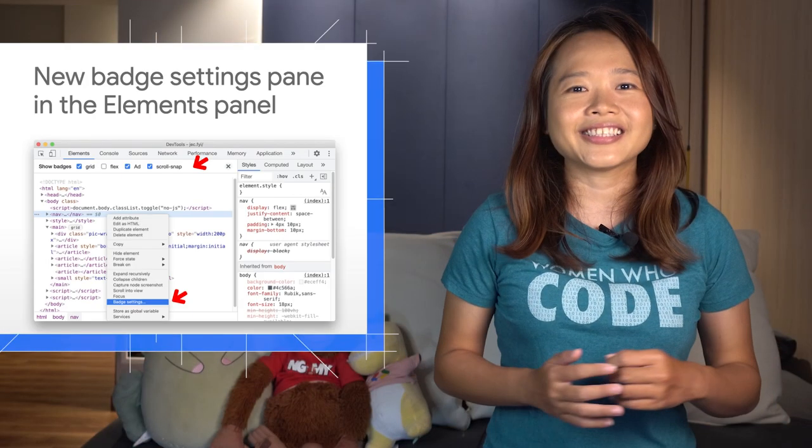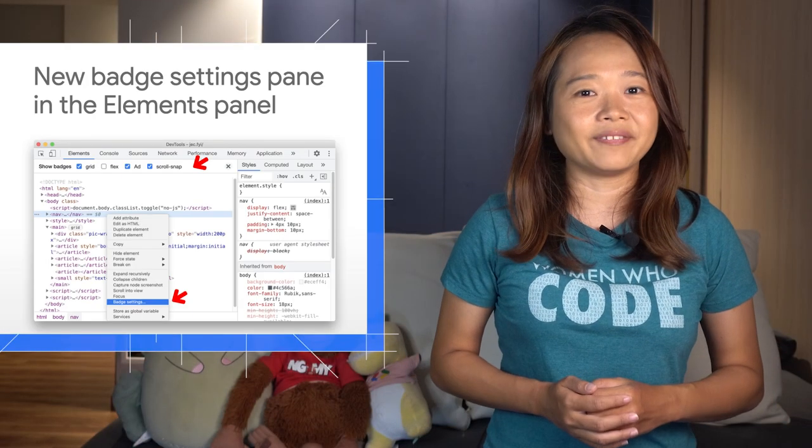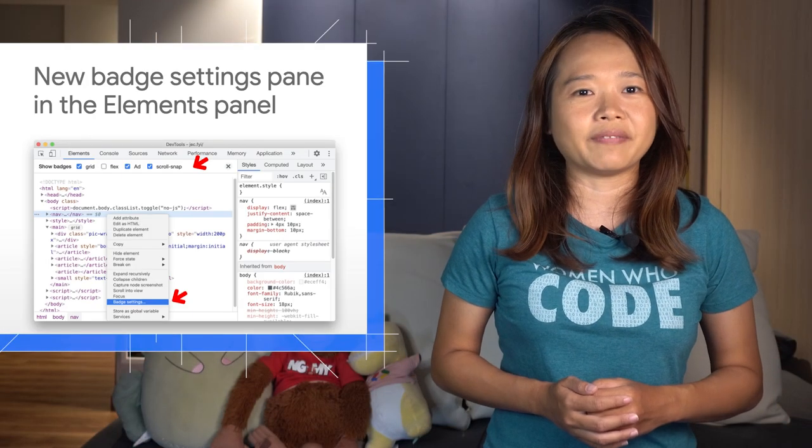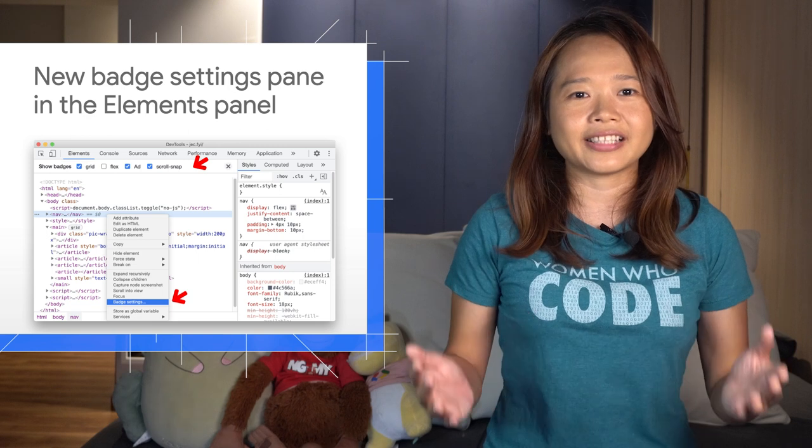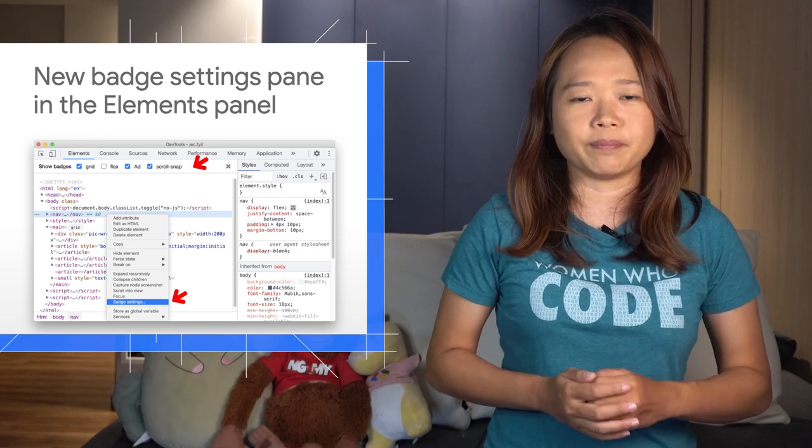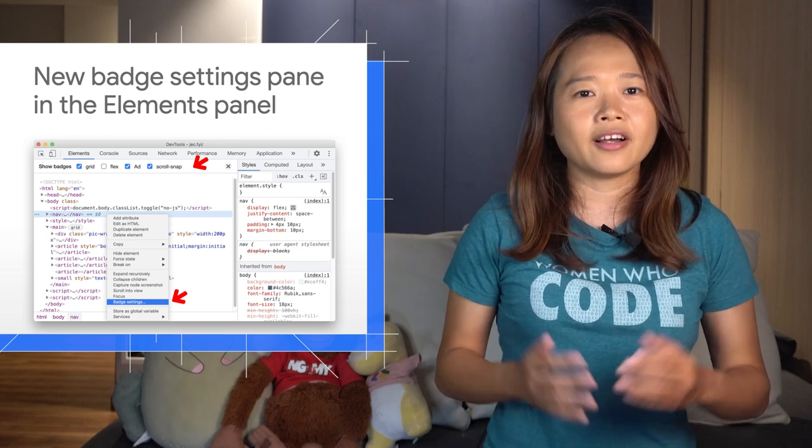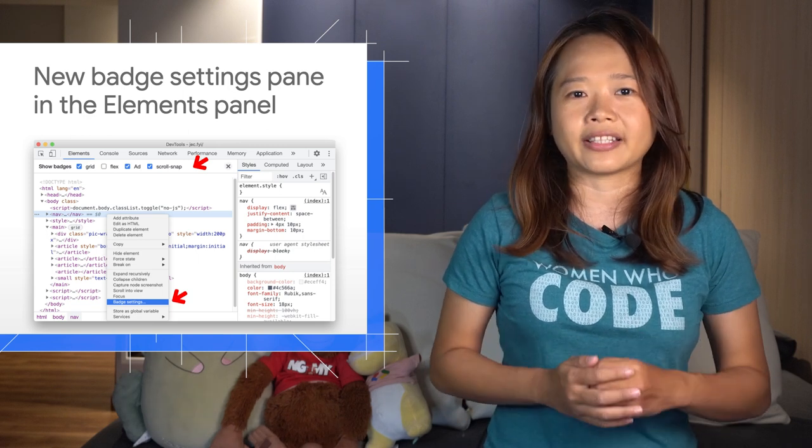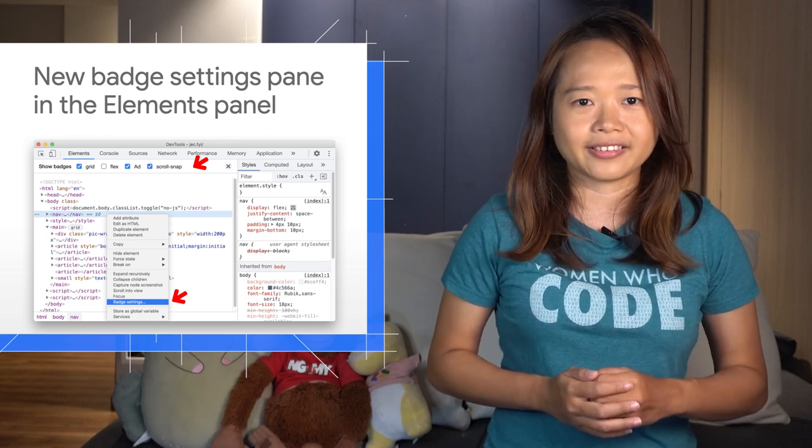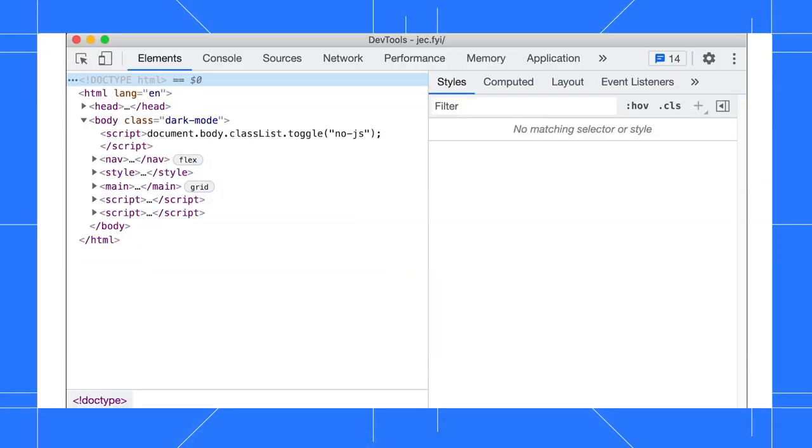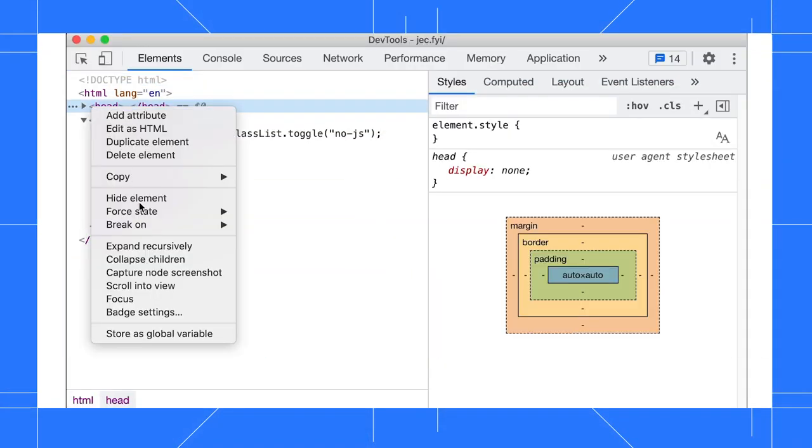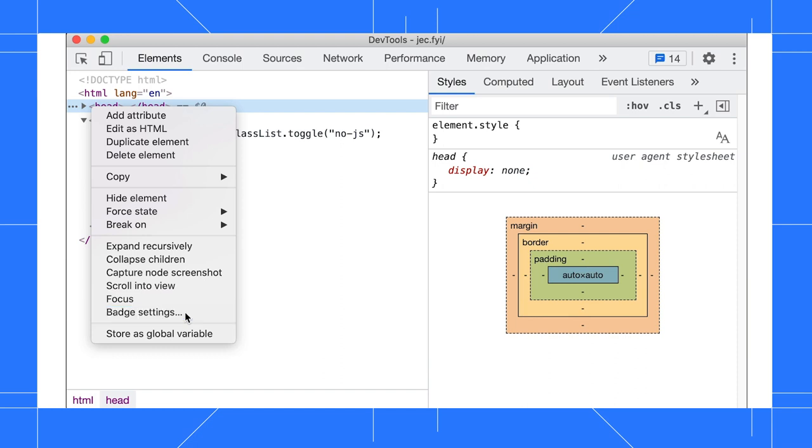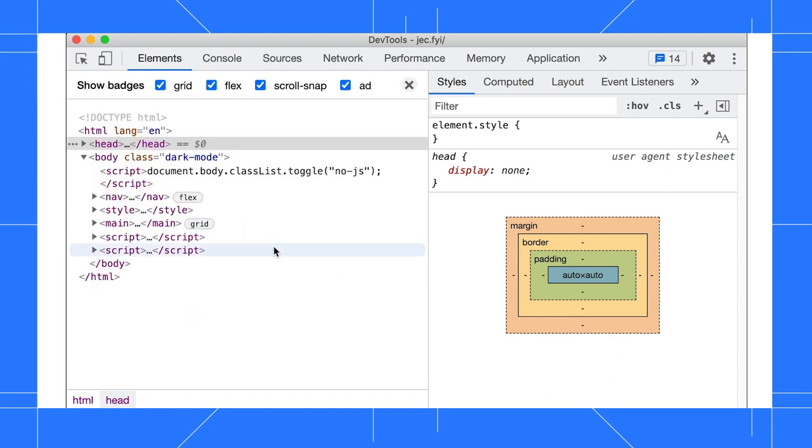You can now selectively enable or disable badges to stay focused on important badges while inspecting web pages. In the Elements panel, right-click on any element and select Badge Settings from the context menu. The Badge Settings pane will appear on top. Toggle the checkboxes to show or hide badges.